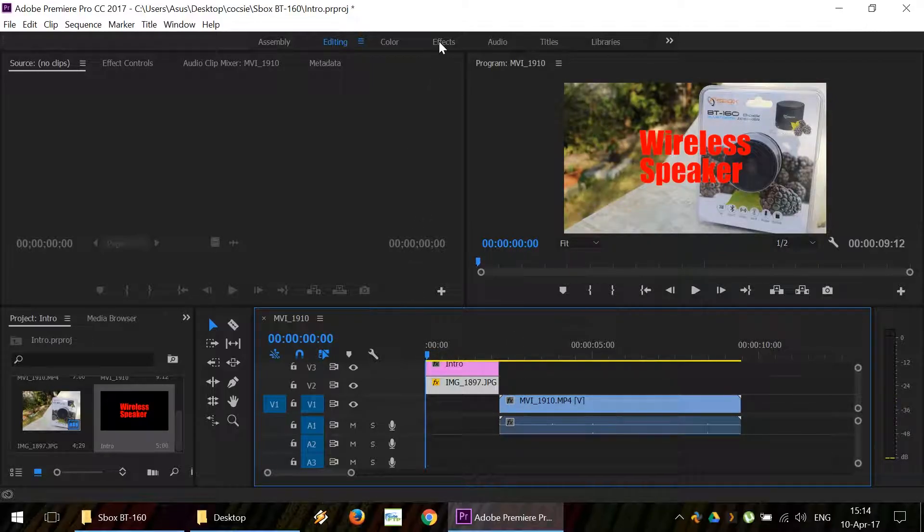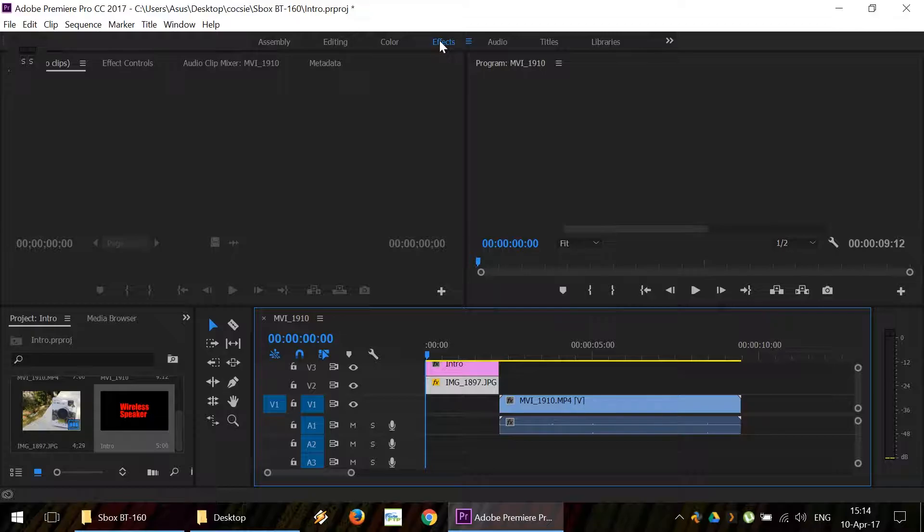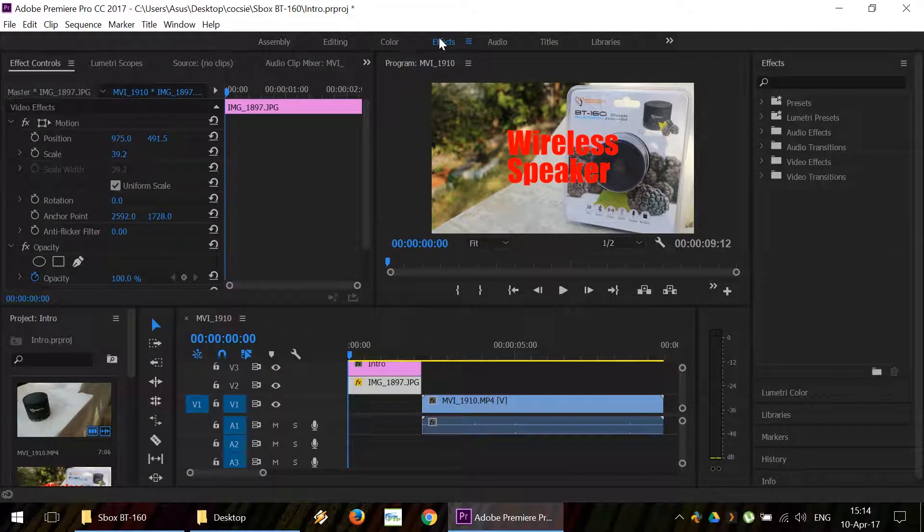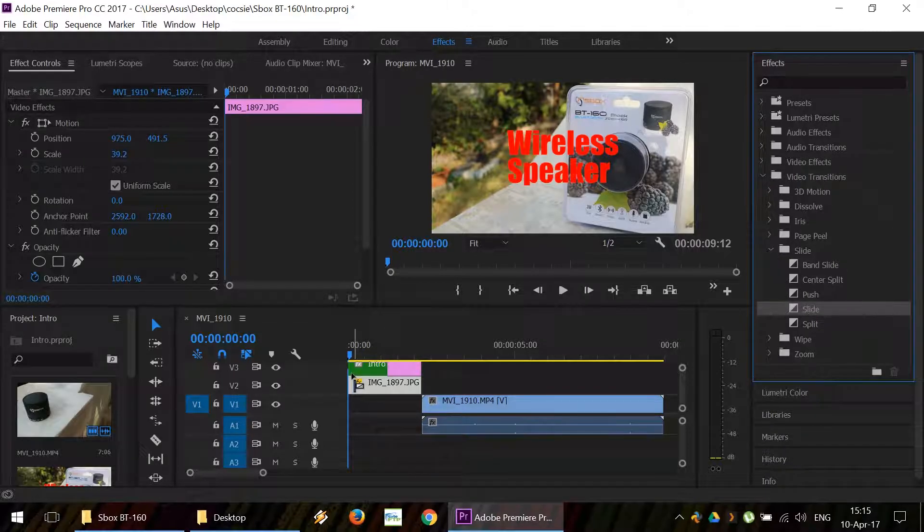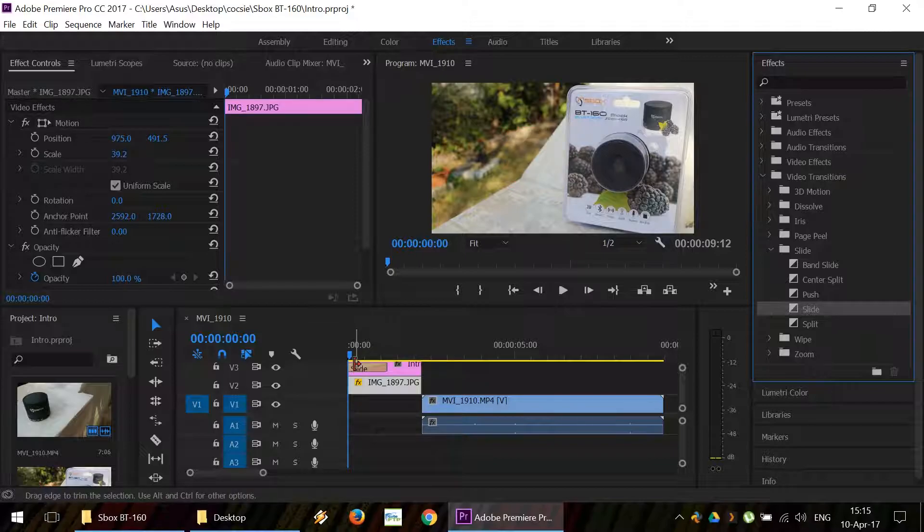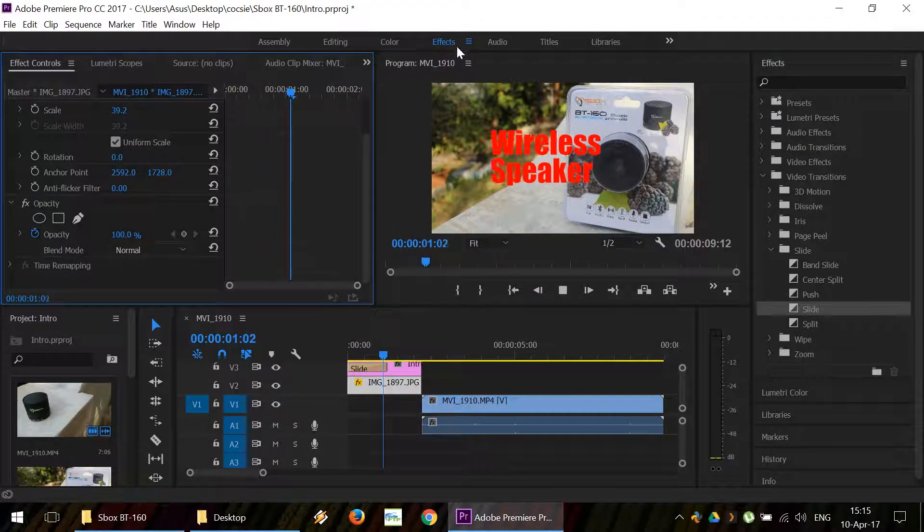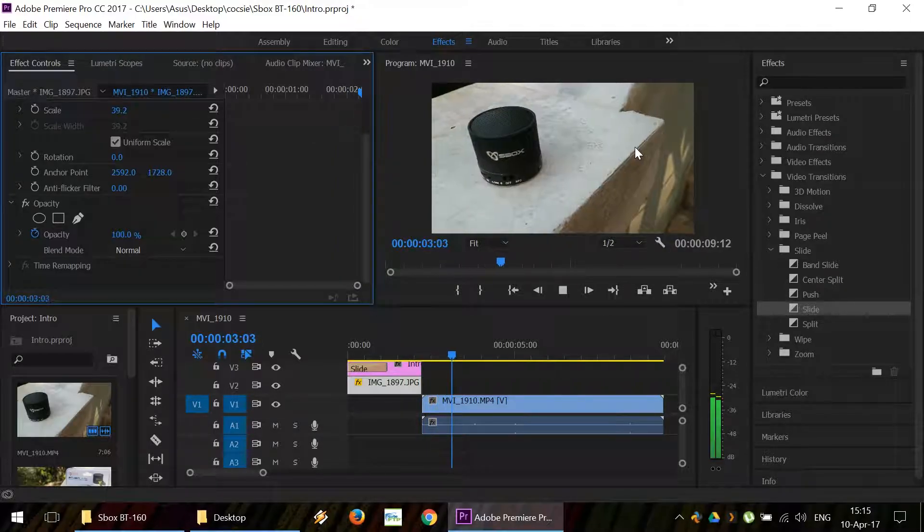But we need also some kind of an effect, so it doesn't look so drab. For example, we're going to use a slide effect. Drag it onto our intro. Okay. Play our video. We can see that the title slides.